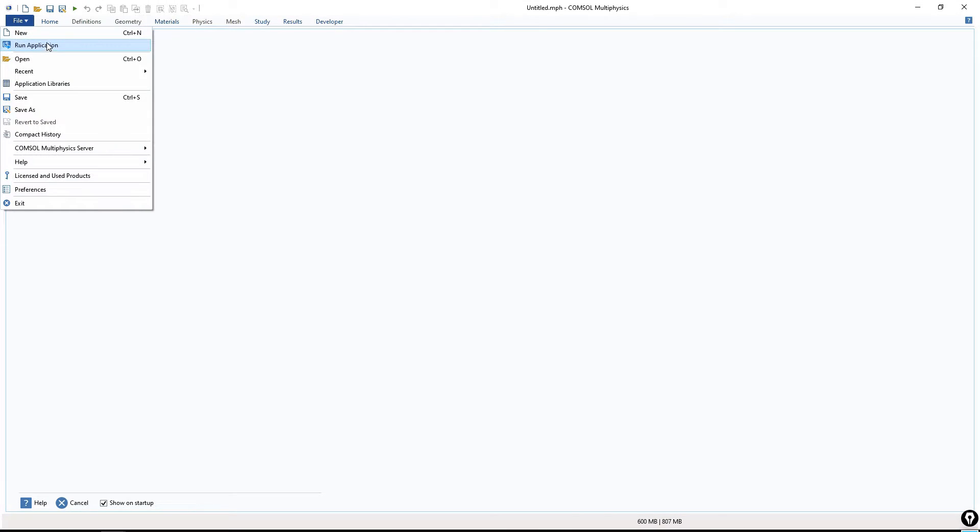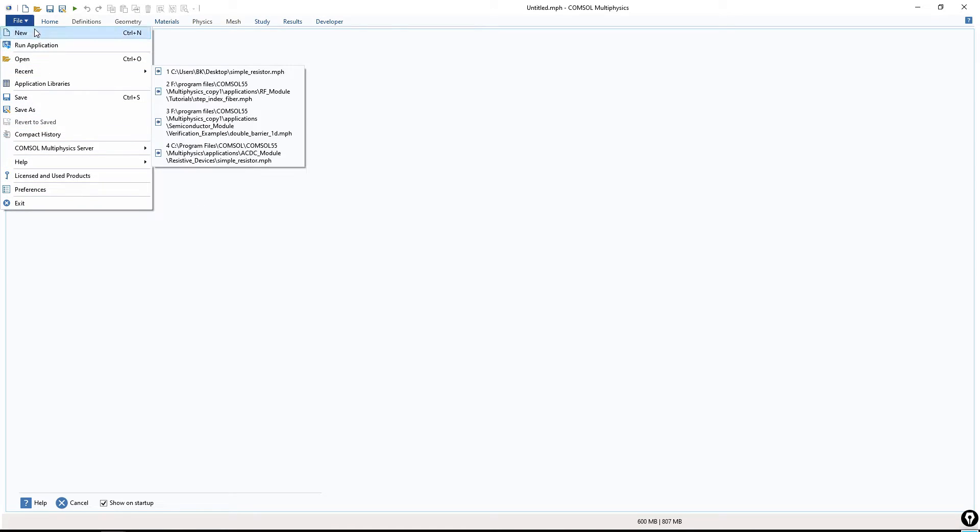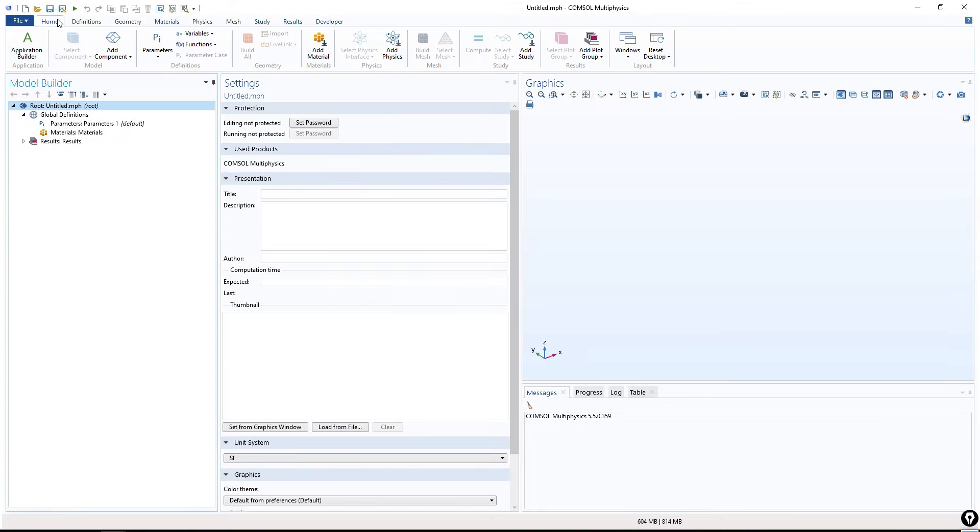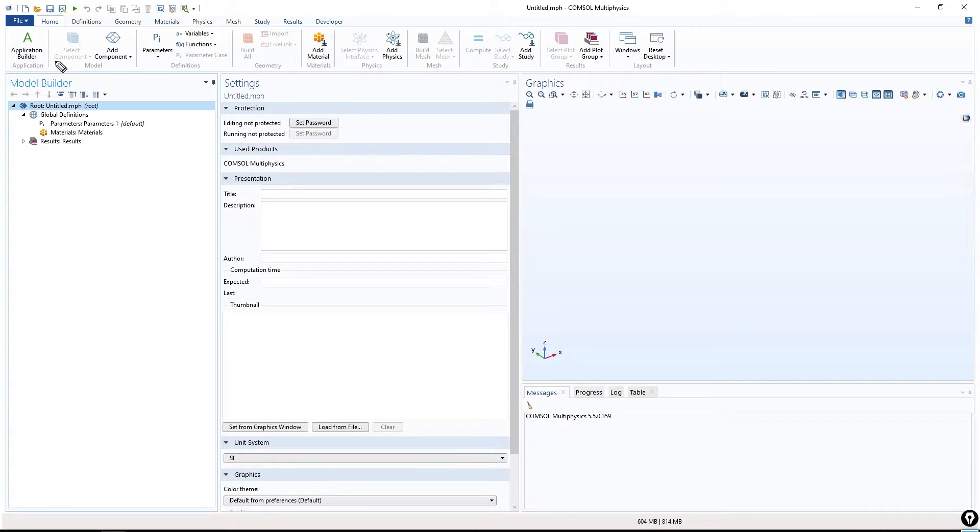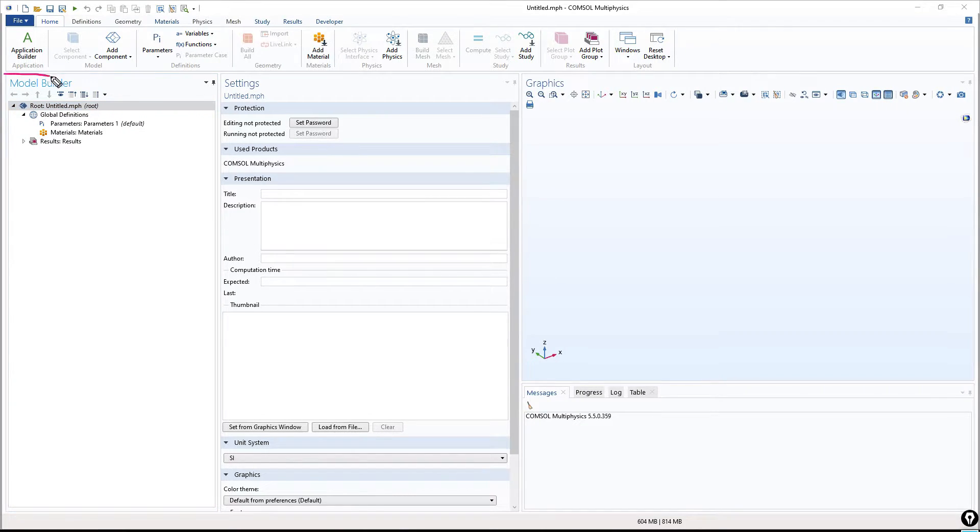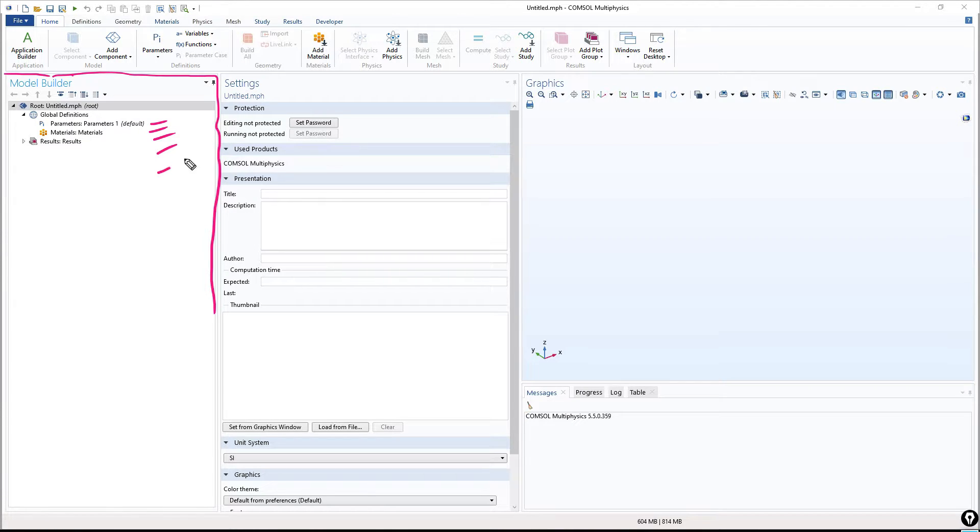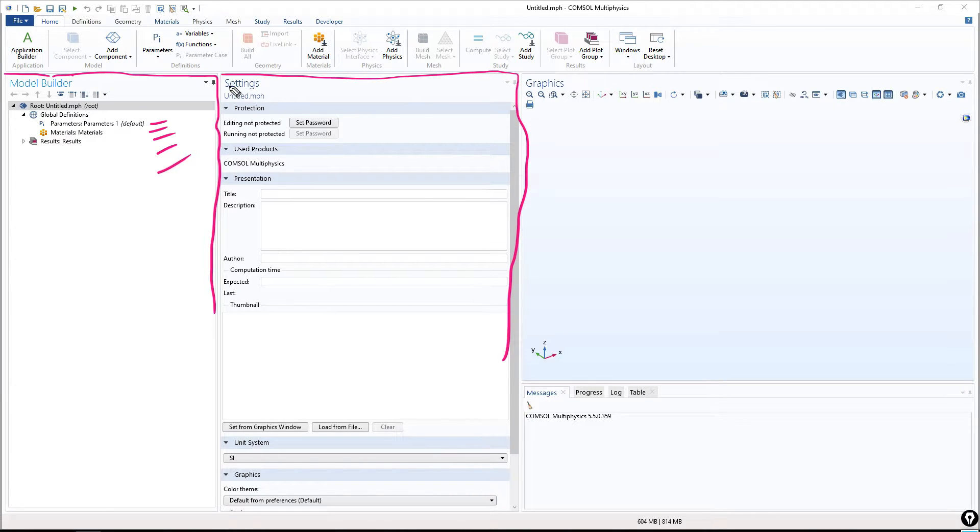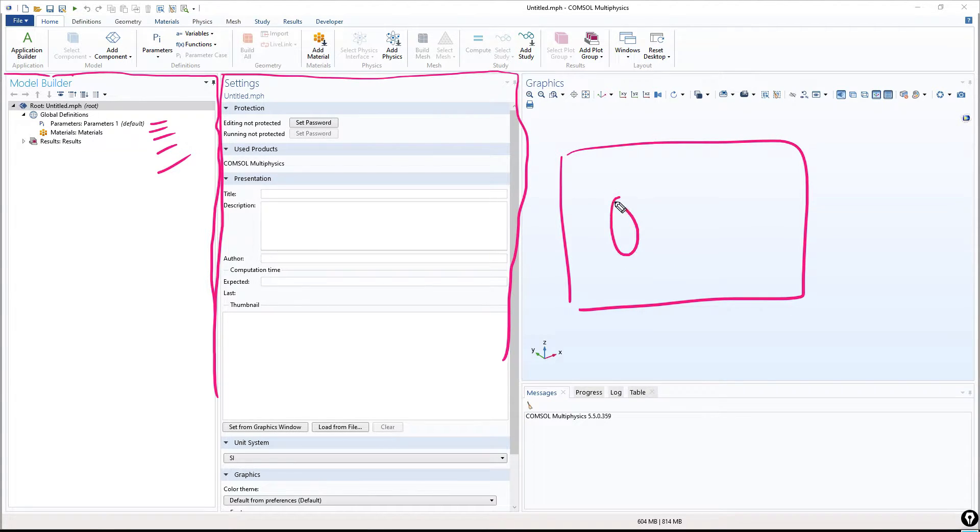So in File, we have these options which are similar to every software. In Home, we have a Model Builder window. I will go through this window one by one. So this is a Model Builder window. Here, we will have all the options while doing the simulation. For example, the mesh, the 3D model, the physics, the results, analysis and everything. This is the setting window where we put all kind of boundary conditions and so on.